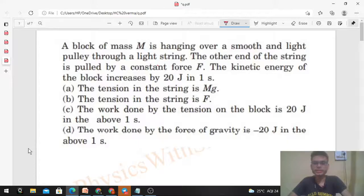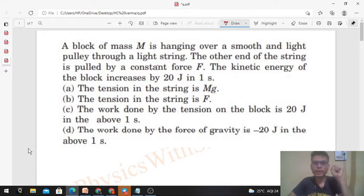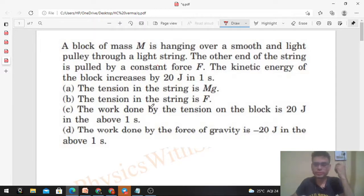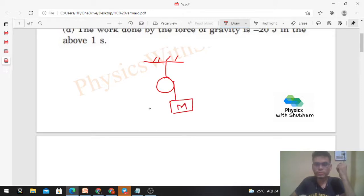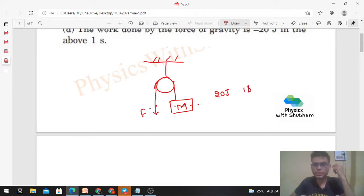Today let's discuss this problem: a block of mass M is hanging over a smooth and light pulley through a light string. The other end of the string is pulled by a constant force F. The kinetic energy of the block increases by 20 joule in one second. Let's check each option.